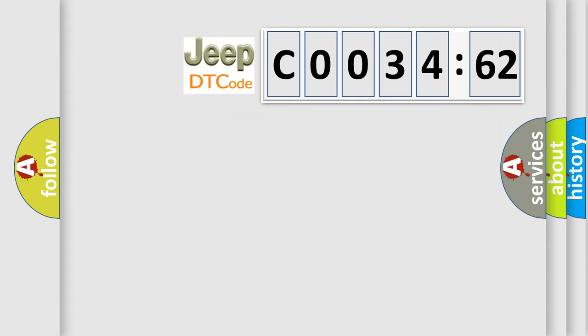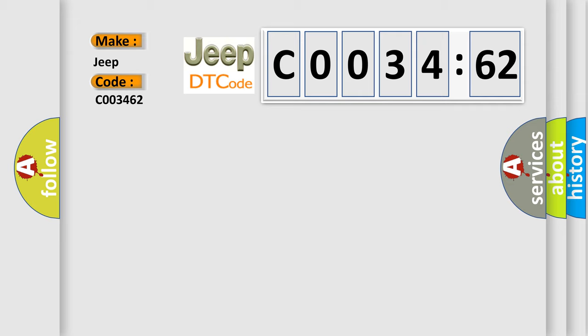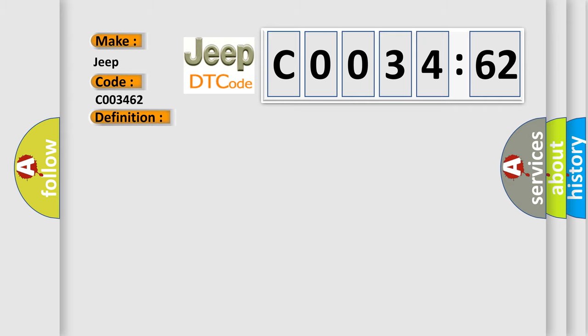So, what does the Diagnostic Trouble Code CO03462 interpret specifically for Jeep car manufacturers? The basic definition is barometric pressure sensor. And now this is a short description of this DTC code.